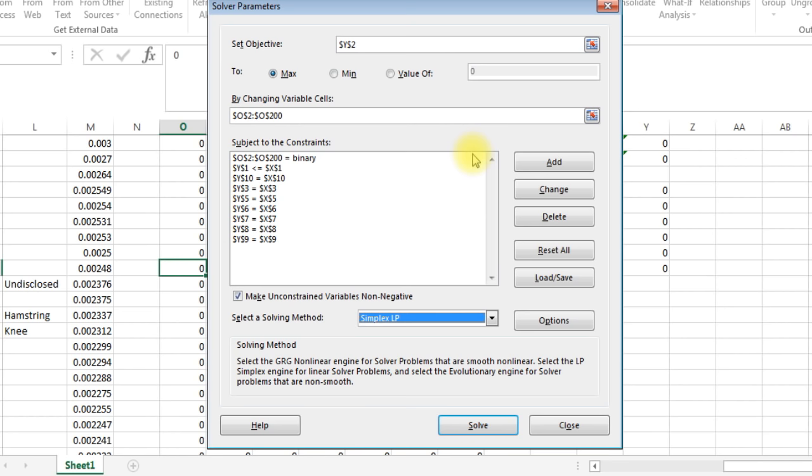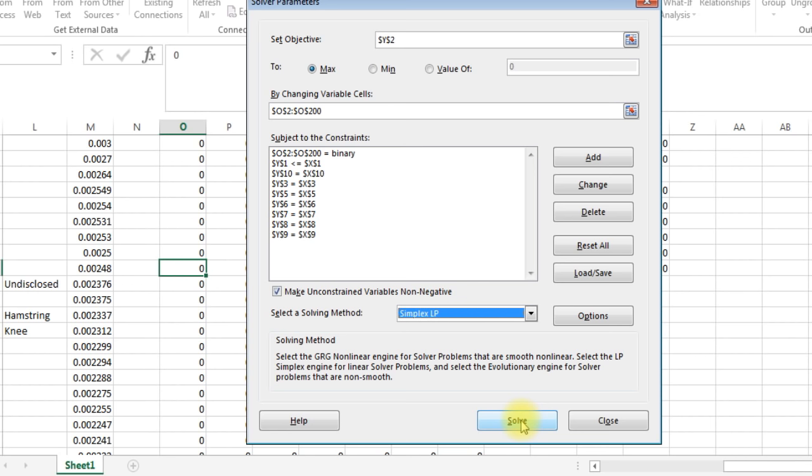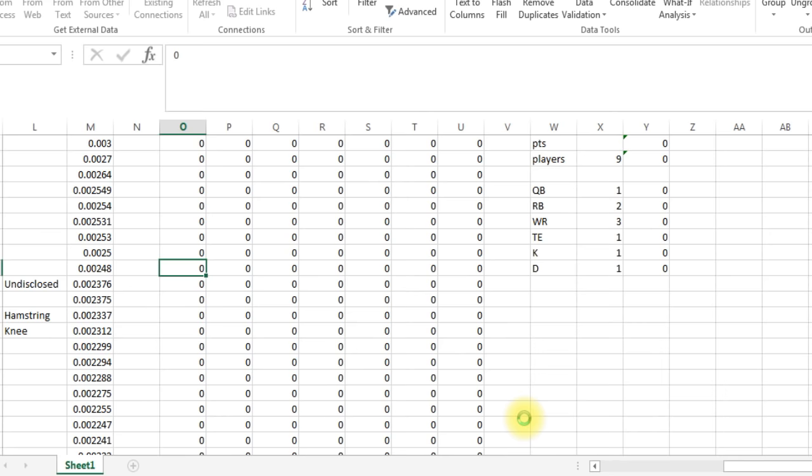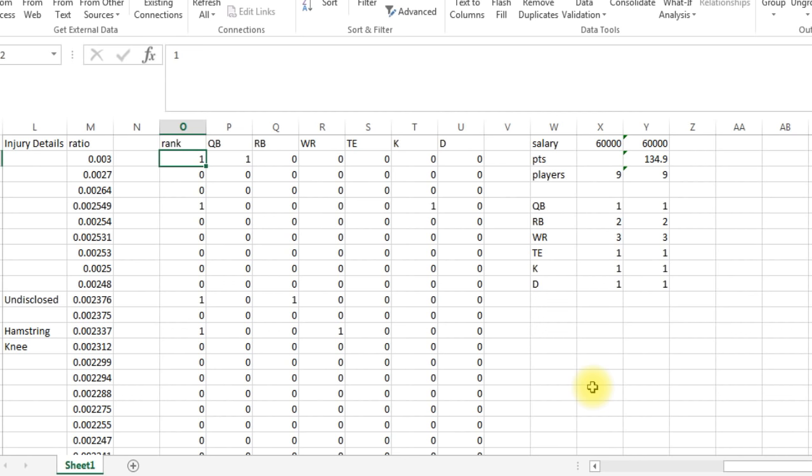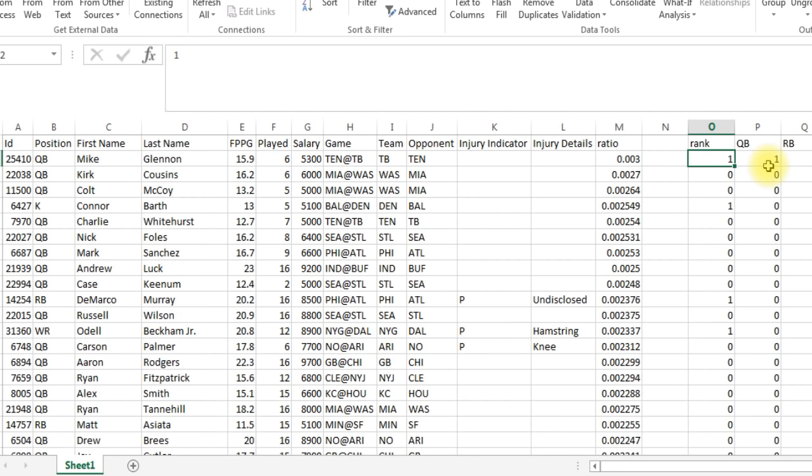And we want to make sure this has changed to Simplex LP. We got everything all set. And now we're going to click Solve, and hopefully this will work. So let's go down and press Solve. And here we go. Solver found an iteration solution with intolerance. All constraints are satisfied. Click OK. And there we go. Let's look at what happened.